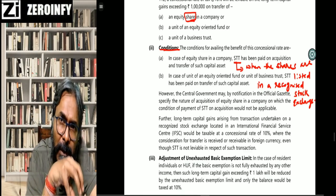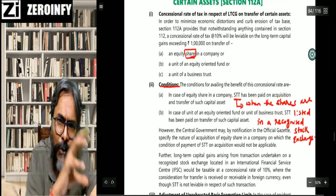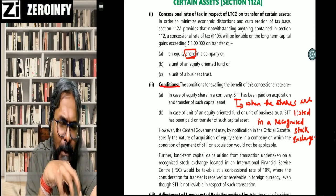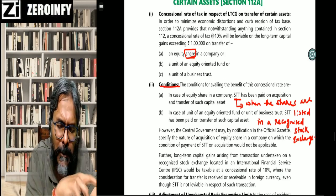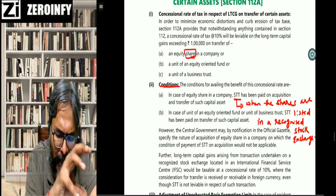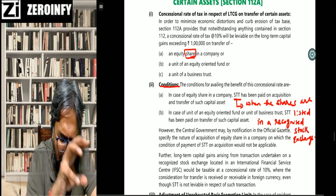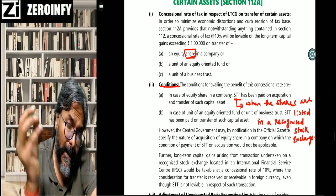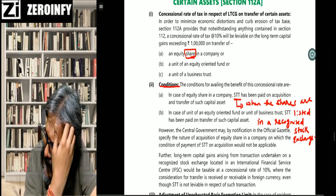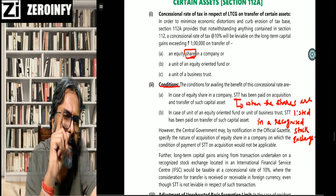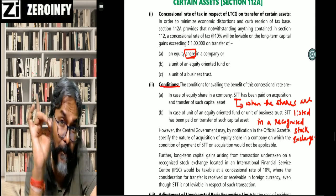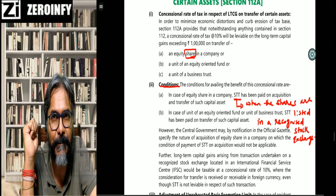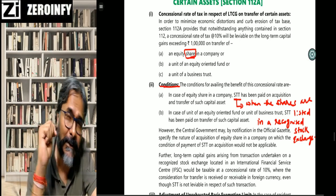For your IPCC or inter-CA level, remember this combination: if it is short term for these securities — equity shares, equity oriented fund, unit of business trust — go with section 111A at 15%. If these same securities are long term, go with section 112A at 10%, but without applying the indexation benefit.